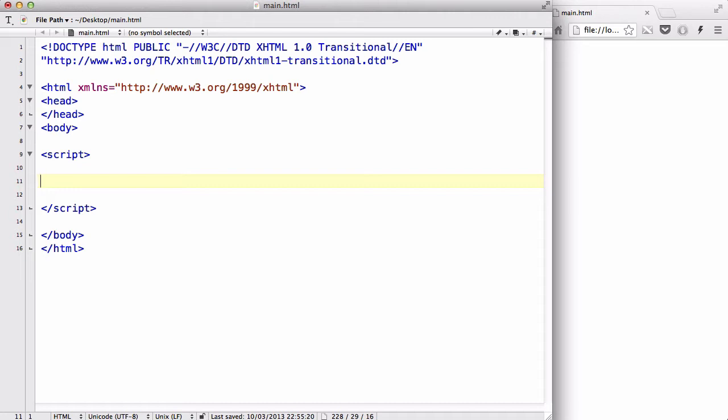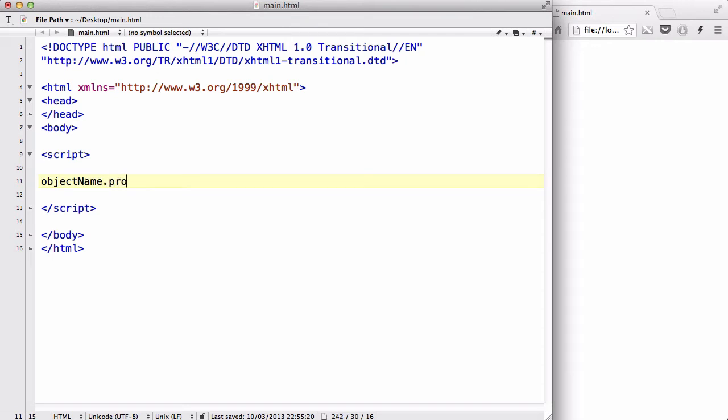Now, let me write the syntax first. What we're going to do is access the property of your JavaScript object. So you have your object name, which normally is a variable name for your object, so like var text equals hello, and text is your object name. So object name dot property name is the syntax for accessing the property of the object.